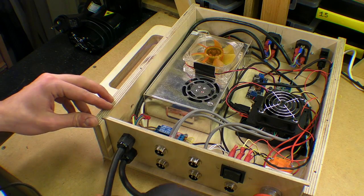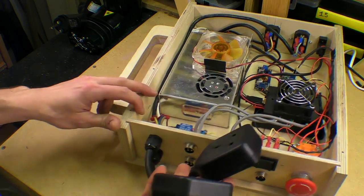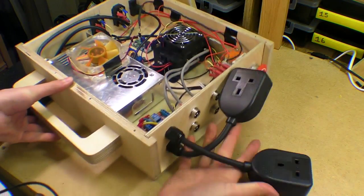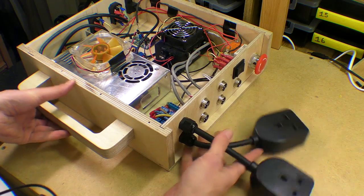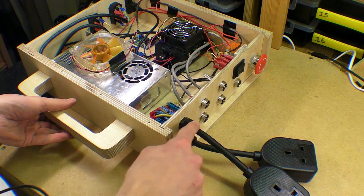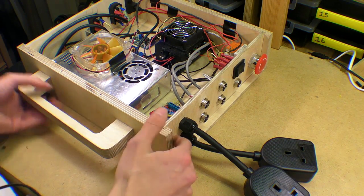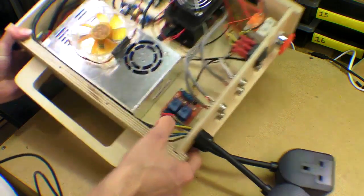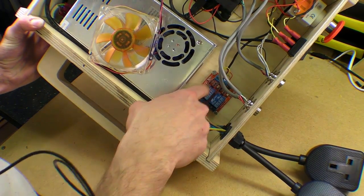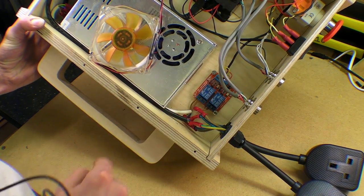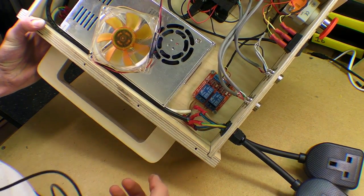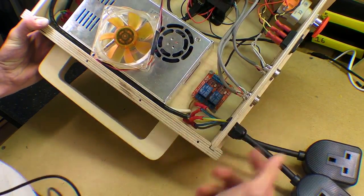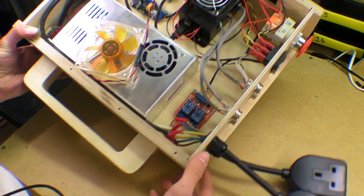So I ended up just using some gang sockets which I put through these glands and crimped to the relay modules. And that seems to have worked pretty well.